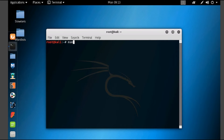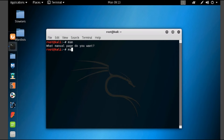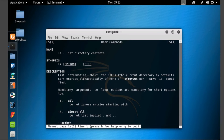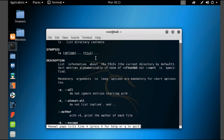Now type 'man' and press enter. Here you can see it will ask for what manual page do you want. Now type 'man ls' and press enter. Here you can see it will show you the name: 'ls — list directory contents', the synopsis: 'ls [option] [file]', and the description: 'Lists information about files, the current directory by default'.